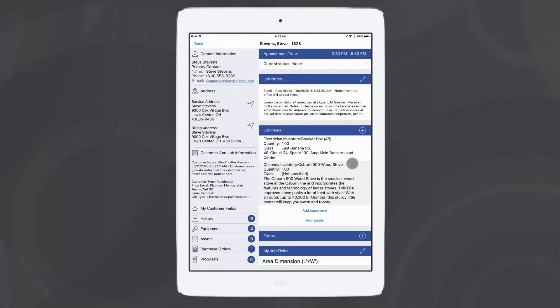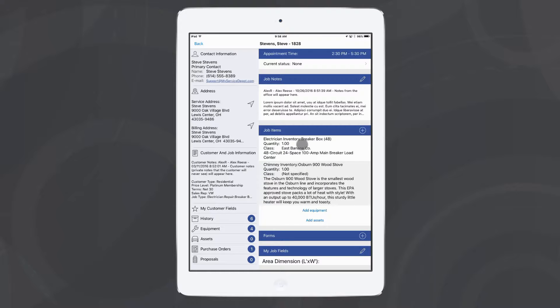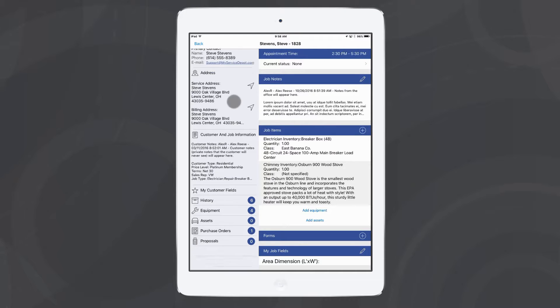Let's start off with estimates in iFleet. Sometimes when you're out performing work for a customer, you might notice that something else may be broken, or there's a possible upsell available, something that might help them in the future, but you don't want to make them pay for it right now. You can have your technicians in iFleet create an estimate for that customer from the job.